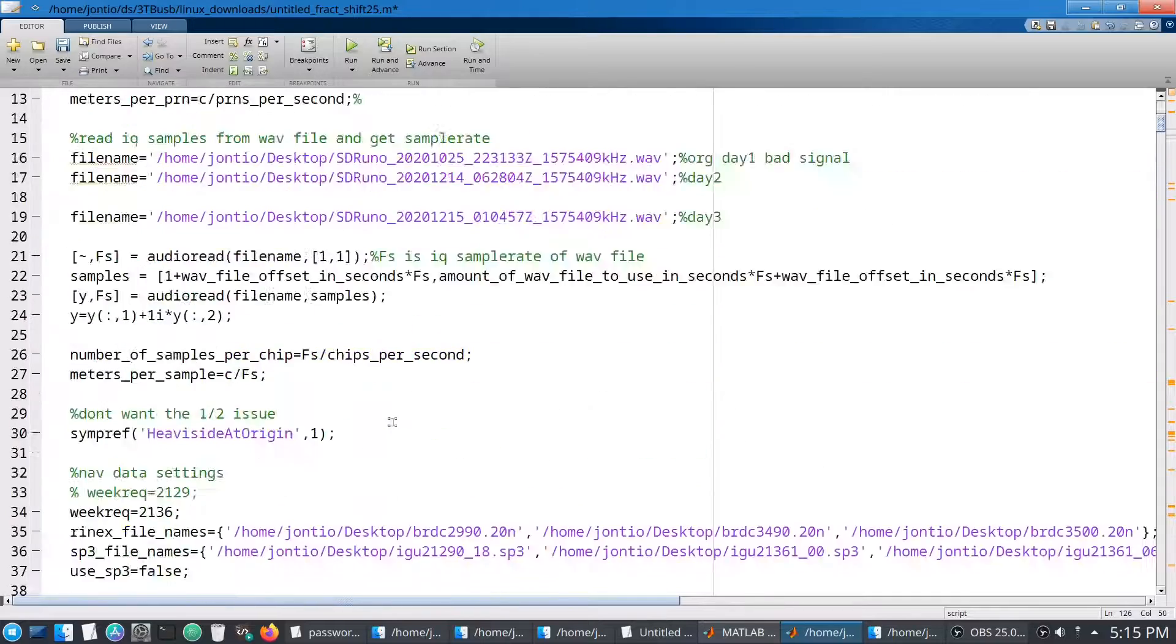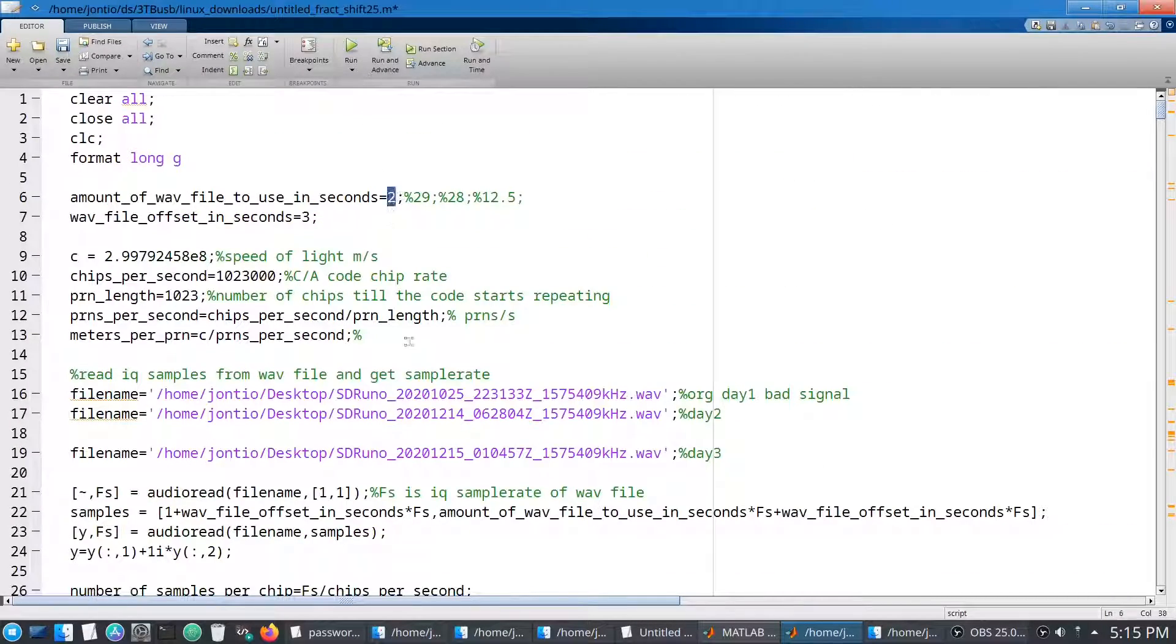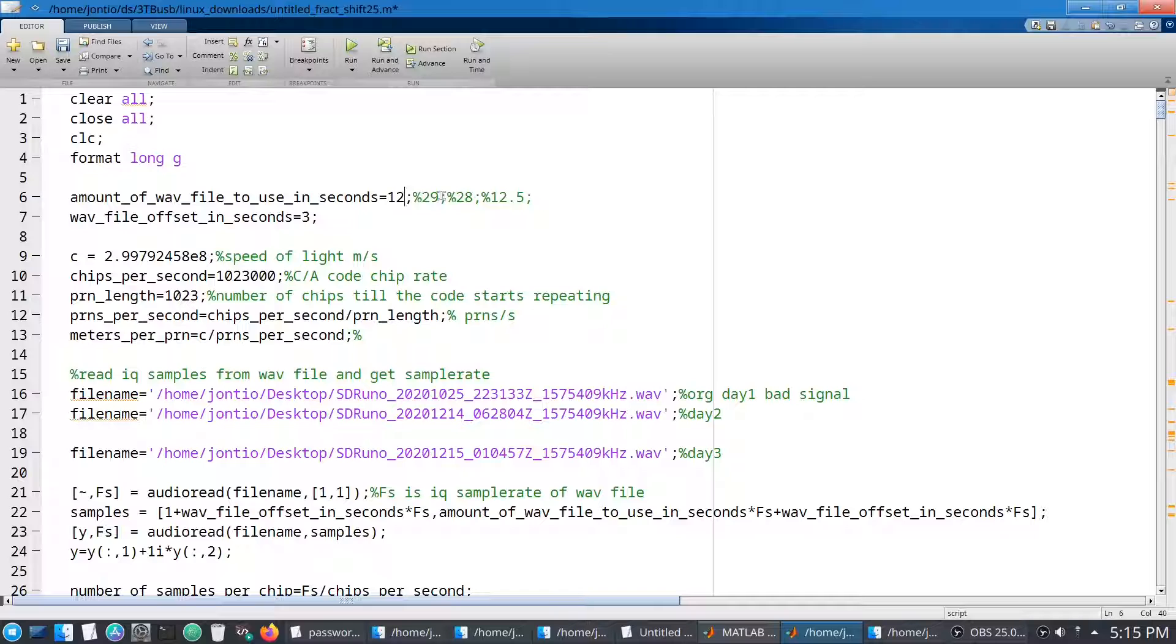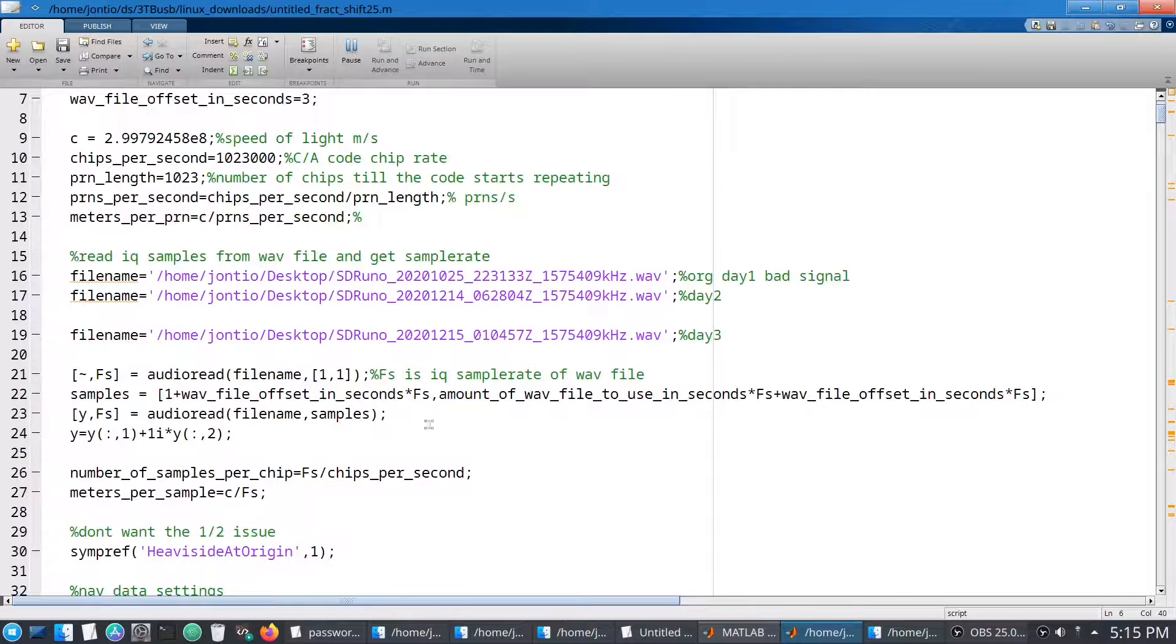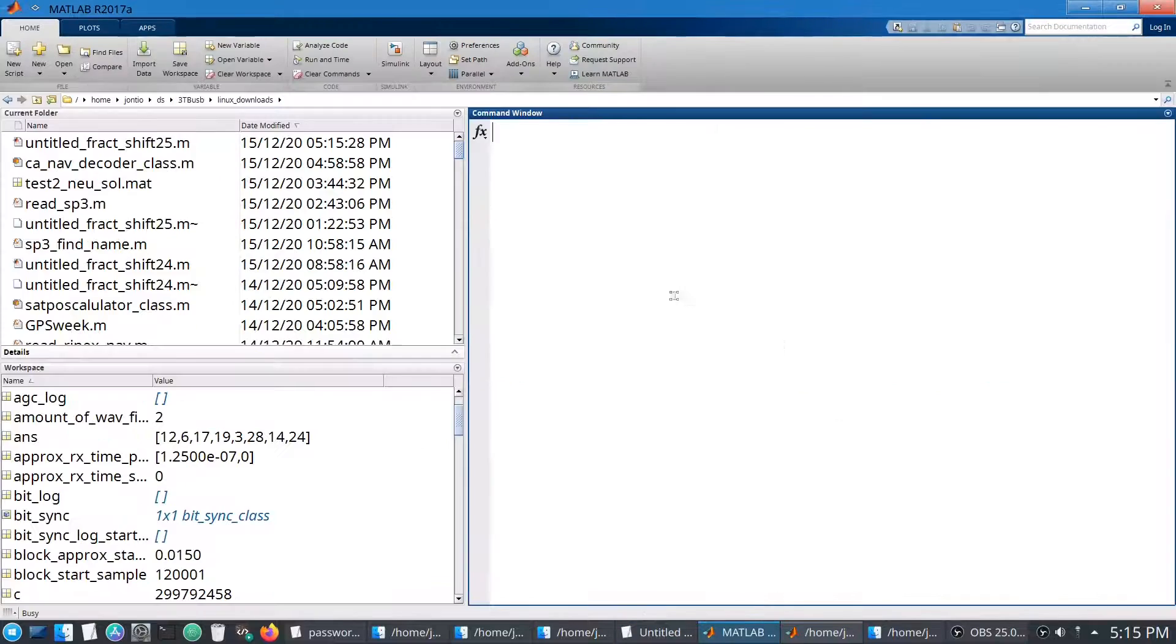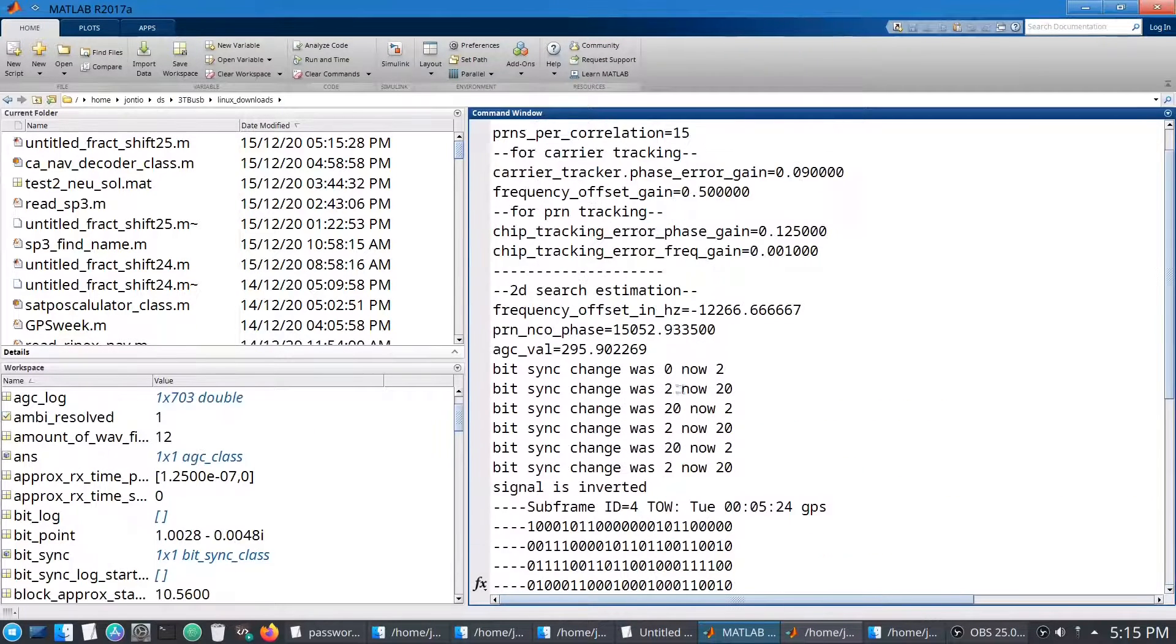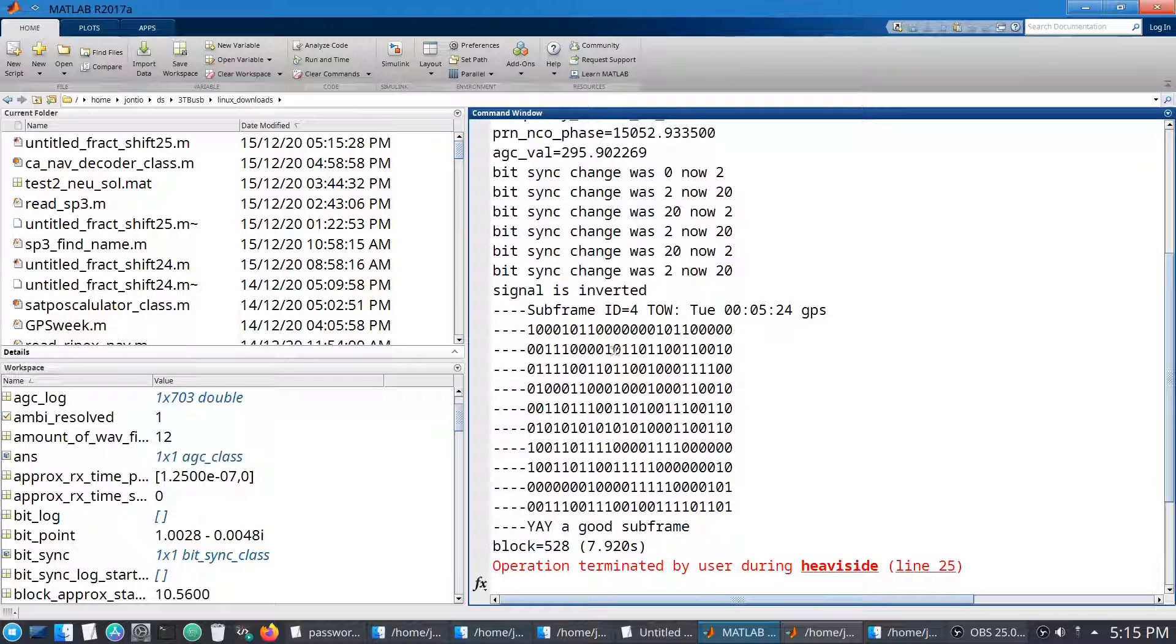So the next thing to do is to find a subframe. So a subframe is 10 words, which takes 6 seconds. So we need at least 12 seconds to guarantee we're going to fit something 6 seconds inside it. So I'll run that. We'll track it.